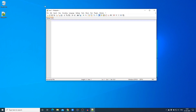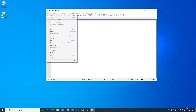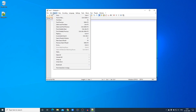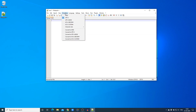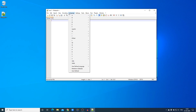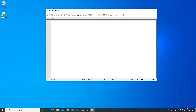Here we have our Notepad++ shortcut — just open it and this is the interface of Notepad++. Here we have the File option from which you can open your text file or source code file. We also have Edit, Search, View, Encoding, and Language options.